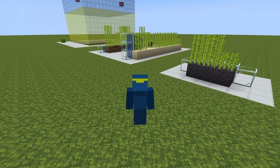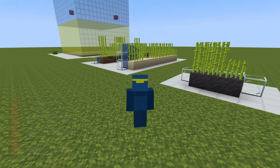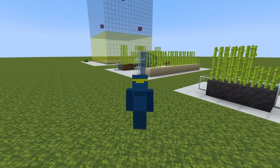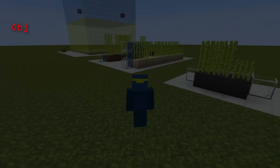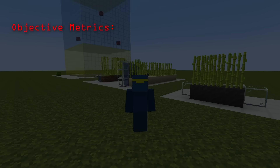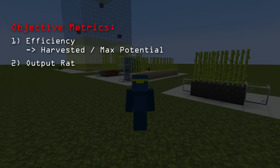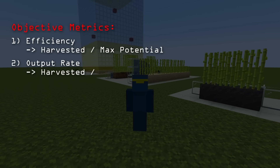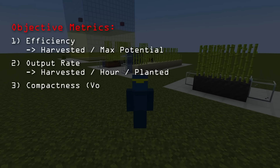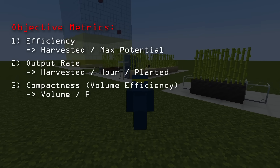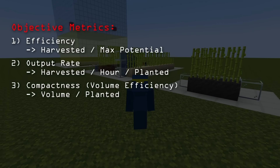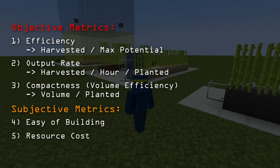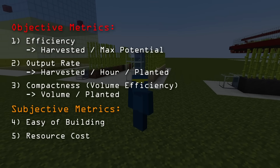That was a lot, but now we have an understanding of how the game updates and how sugarcane works. The next thing I did was identify variables I wanted to track when simulating the farms. This brings up the question: what actually makes a farm the best? I came up with three objective metrics: first is efficiency; second is farm output, measured in sugarcane harvested per hour per sugarcane planted; and third is compactness, or the volume required per sugarcane planted. There can also be subjective metrics like ease of building and resource cost, which I'll discuss as we look at each farm.